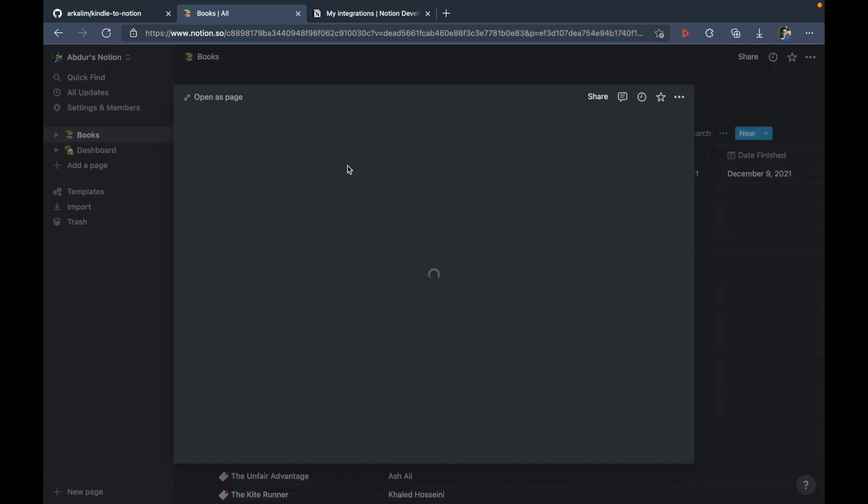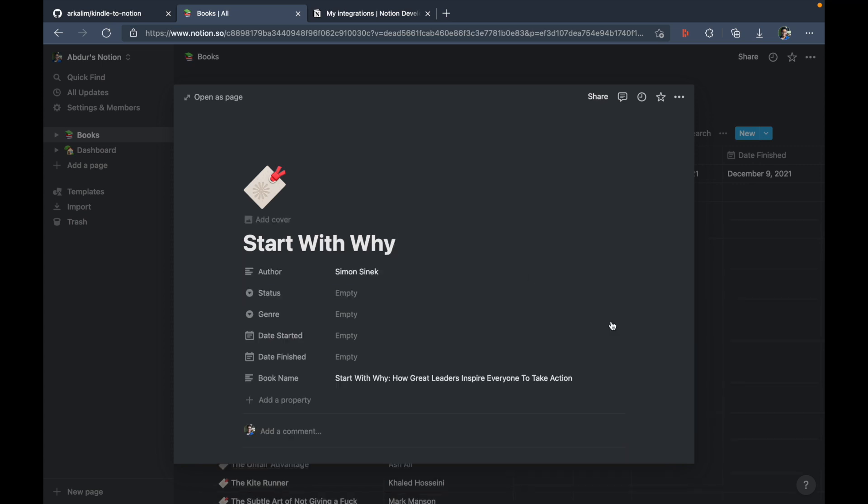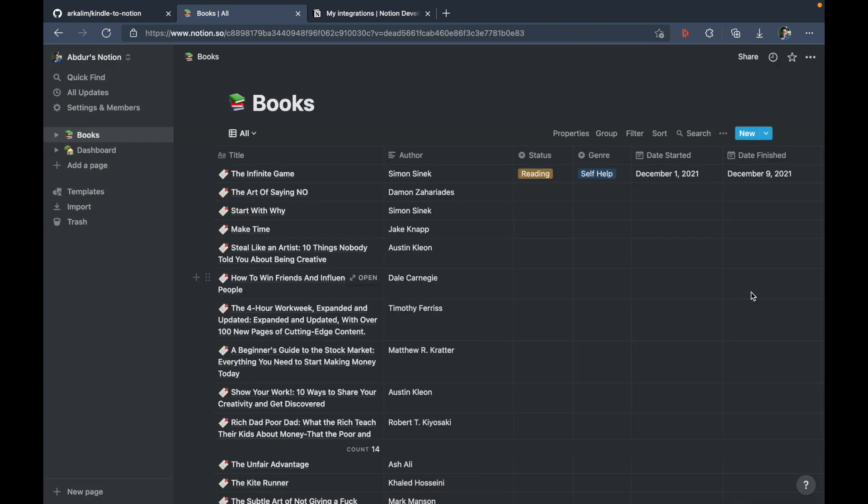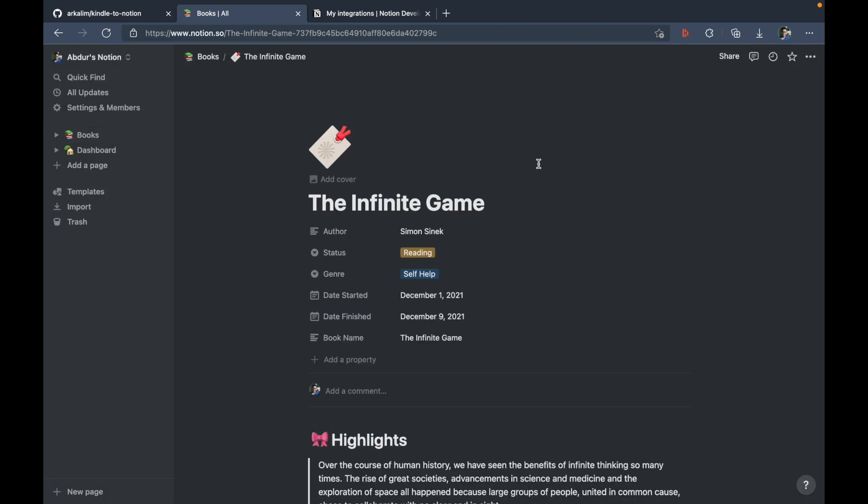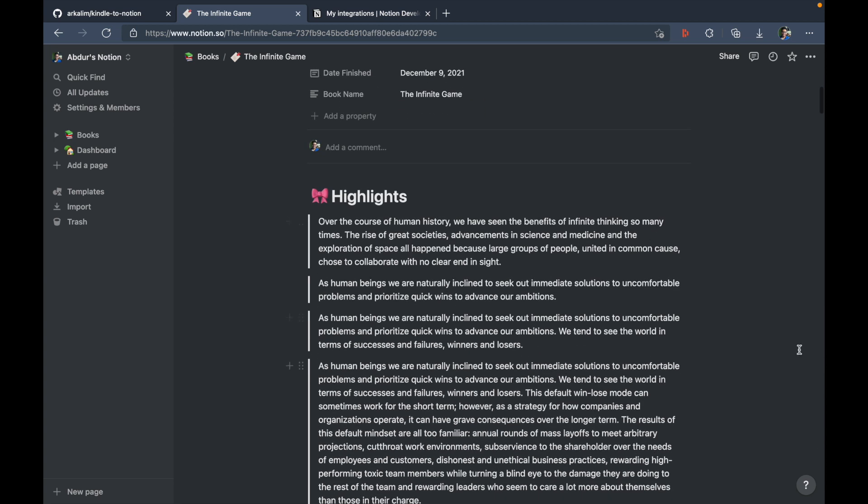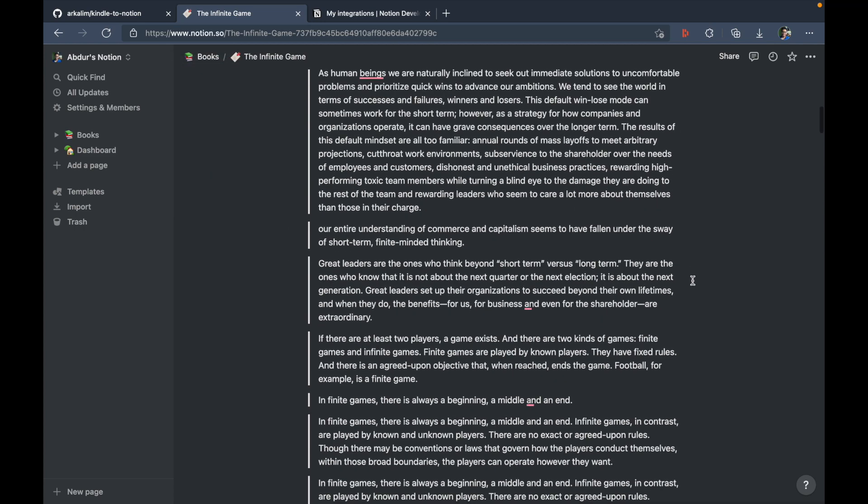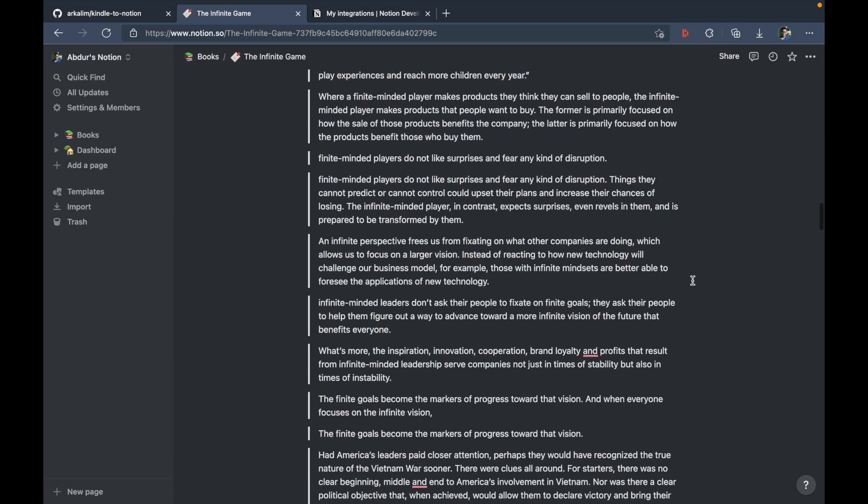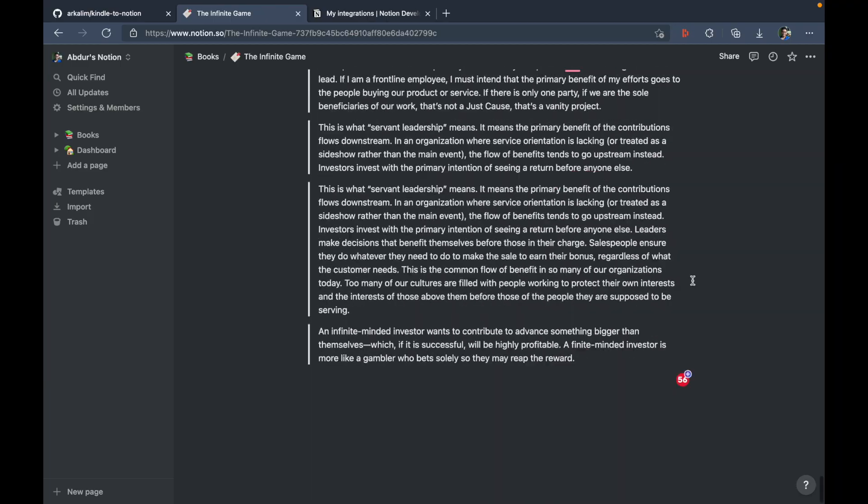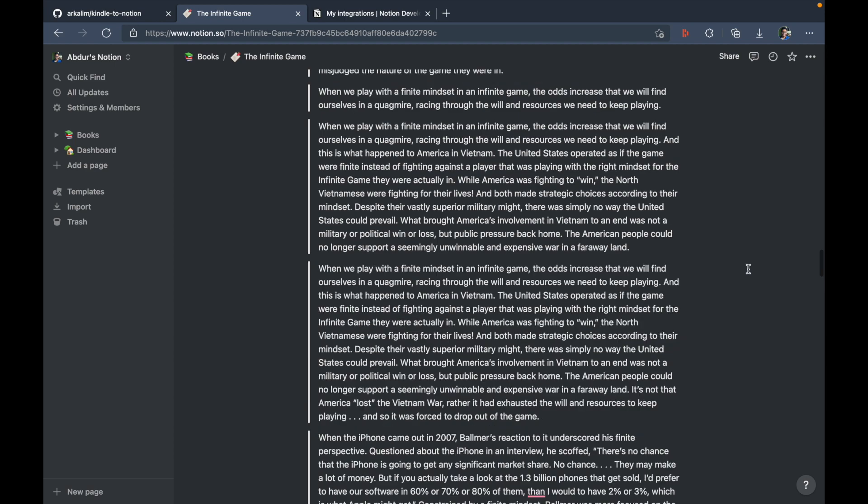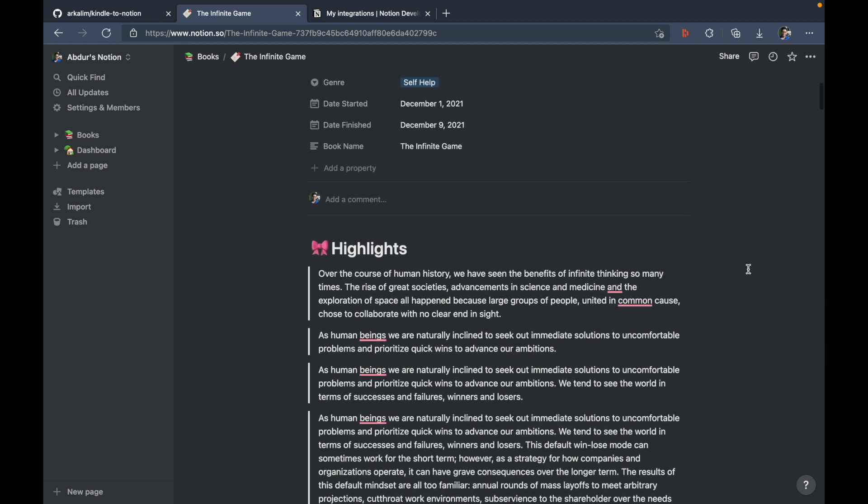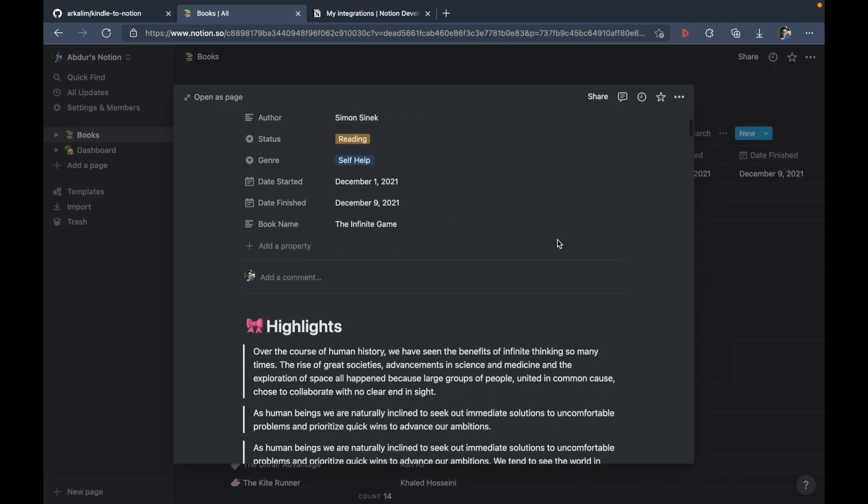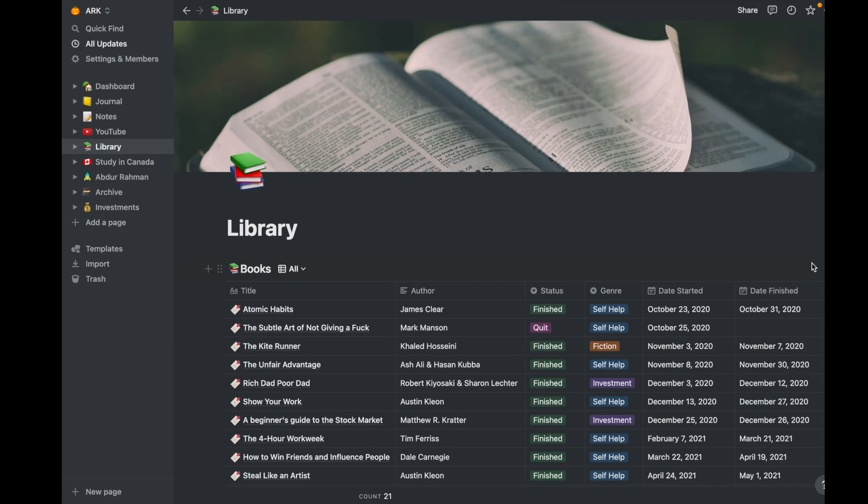Similarly, I can just truncate this to start with why. So you can make these changes as and when you like. And apart from that, if you open this as a page, you can see all the highlights that are present. So there's a very nice title heading one here with the name highlights and a cool emoji here. And these are all the highlights that were synced from your Kindle to this notion database using the Kindle to notion app.